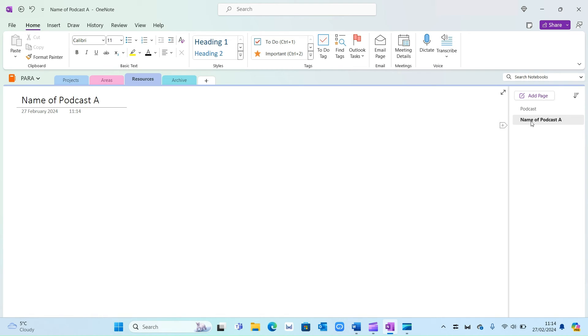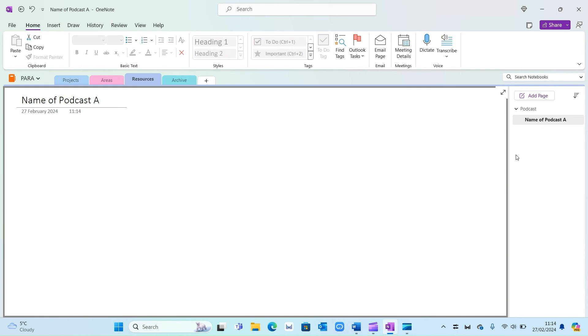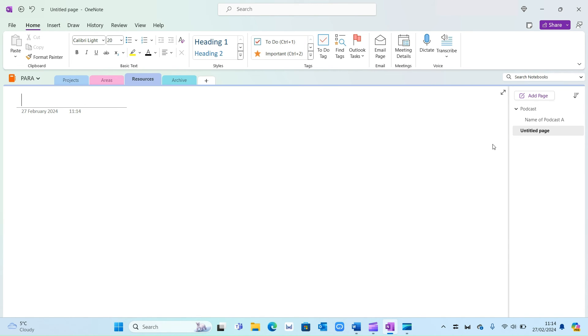And then on the right hand side if you select the name of podcast you can create a sub page. So within the podcast category you've got all the different podcasts where you've got resources and inspiration from. And you can do the same again for let's say books. Then you can create different subcategories for different books as well.